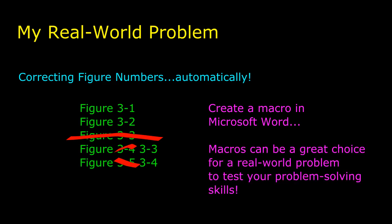Macro programming can be a great source of good real-world problems because it often relates to the software you use all the time, and usually, macros don't involve a huge amount of code.